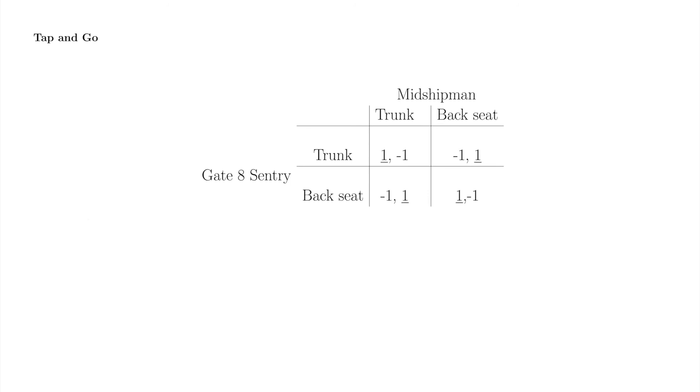Underlining best responses again reveals that there are no squares with both payoffs underlined. The same problem of no apparent Nash equilibrium emerges again, so we're not prepared yet to answer the question, how will economic agents play this game?